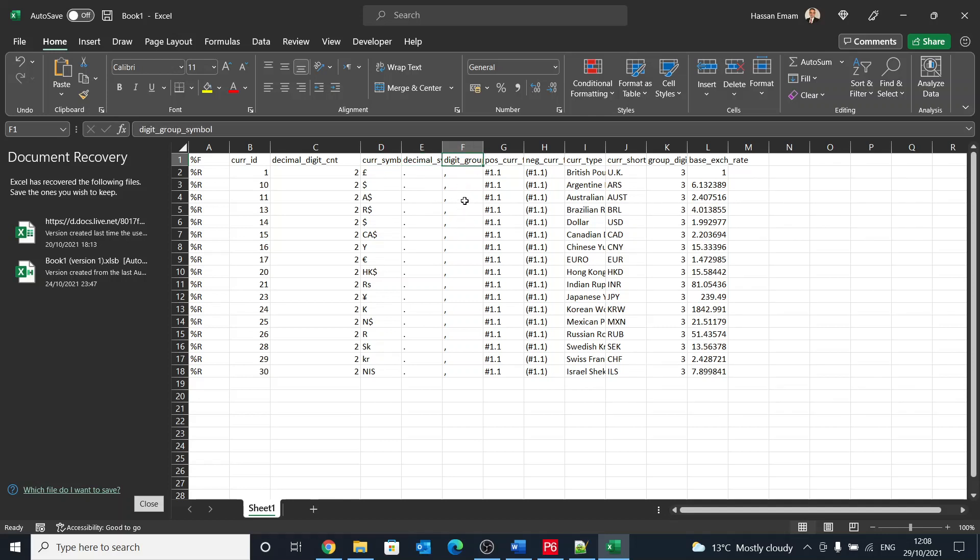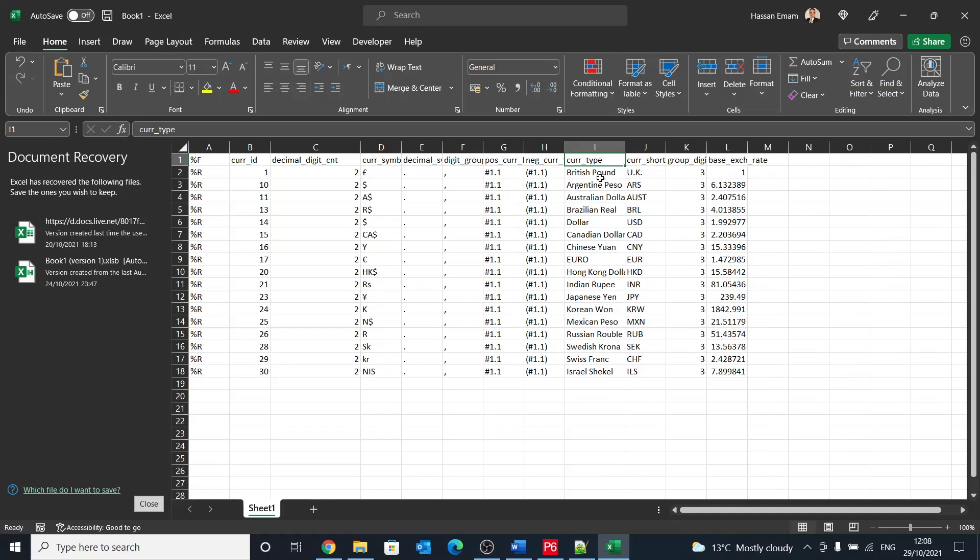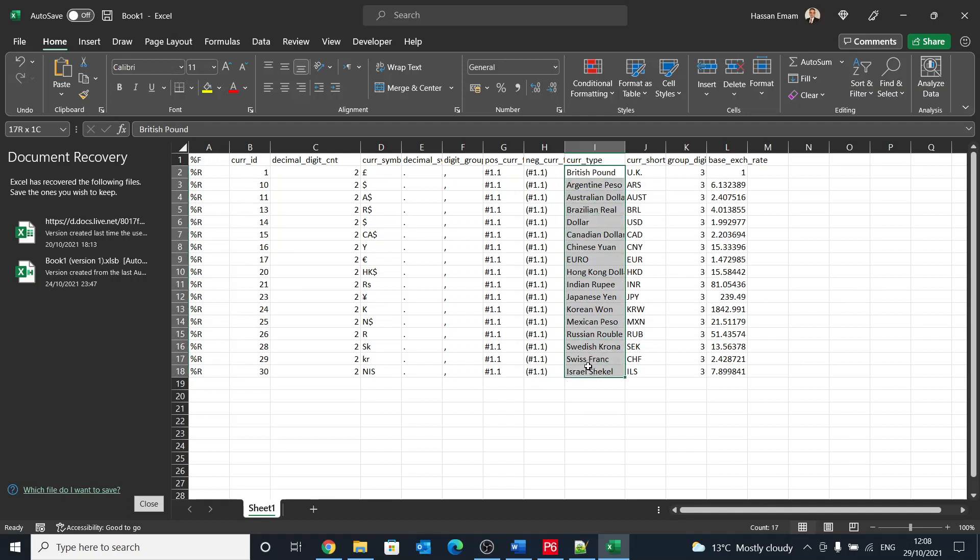We'll talk about the details, but here it shows like British pounds, Argentinian peso, and whatever, all the currencies that I have in my P6 database.